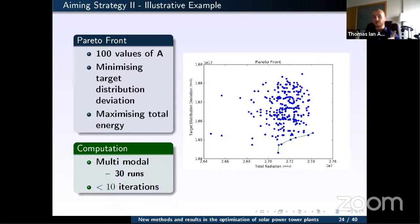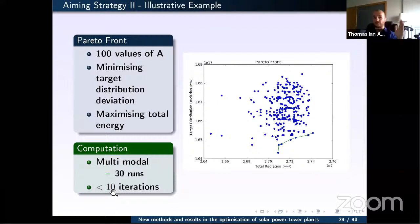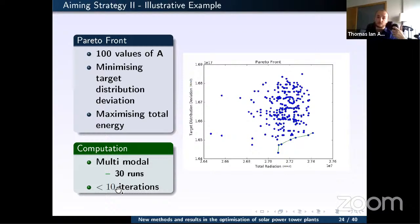Since the problem is highly multimodal, starting from a random solution risks local optima. We applied a multi-start procedure with 30 randomized initial aiming strategies per value of a, which reliably found near-global solutions. Each gradient ascent run required only 10 iterations due to the modified Armijo rule for step size selection, with each run taking less than 10 seconds.